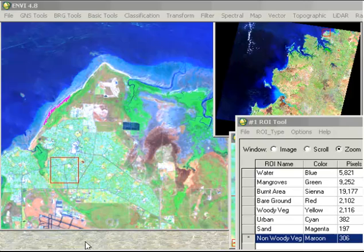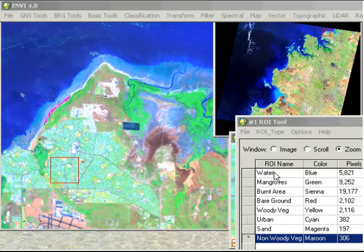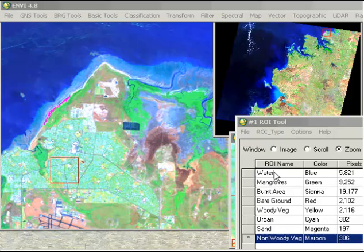We've already gone through the process of acquiring our regions of interest to represent different features on the ground, and then both qualitatively and quantitatively looking at the separability in terms of the spectral response of our different regions of interest. So the next stage is to actually run a classification.